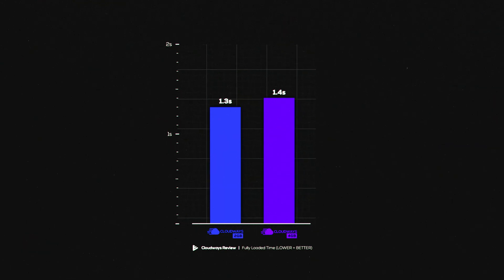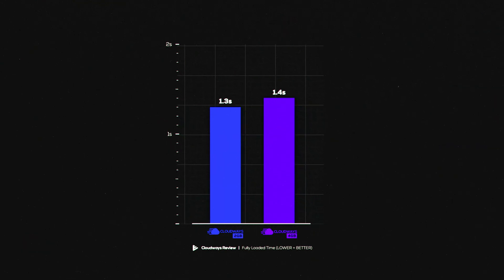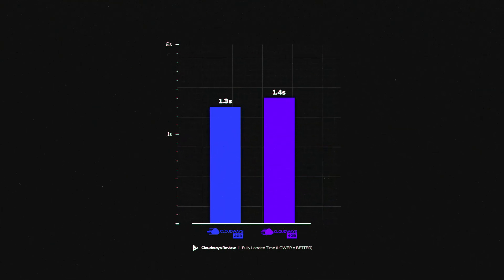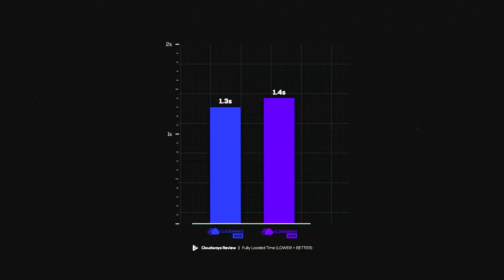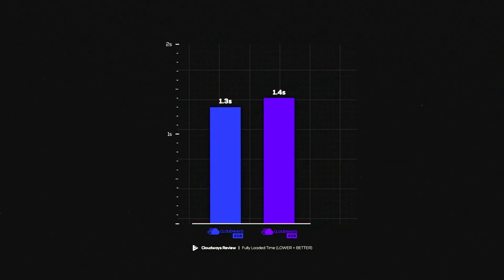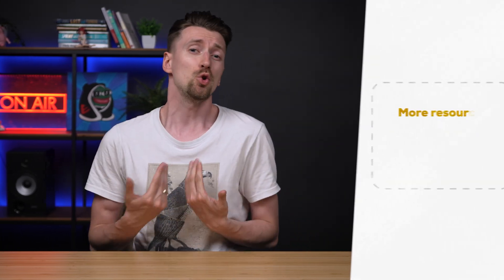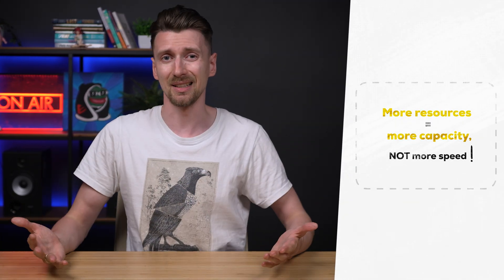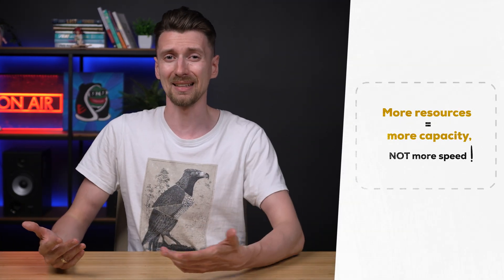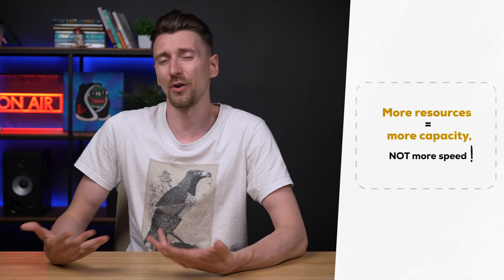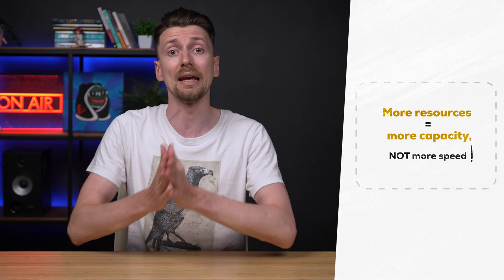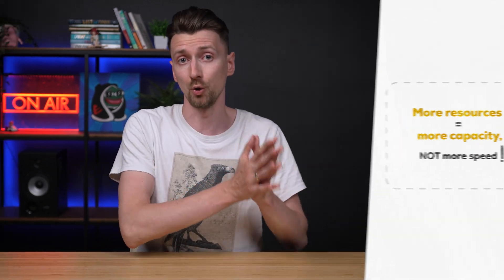The cheaper website was actually even faster by 0.1 seconds compared to the 4 gigabyte option but of course there are some variations on each individual test so to me everything this says is that both plans are virtually identical when testing with a low user count in this case just one.